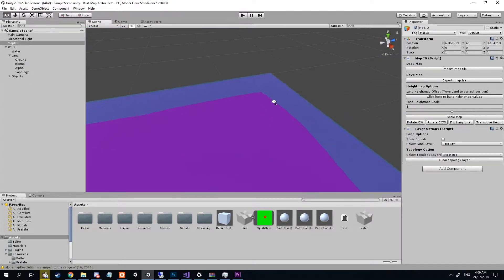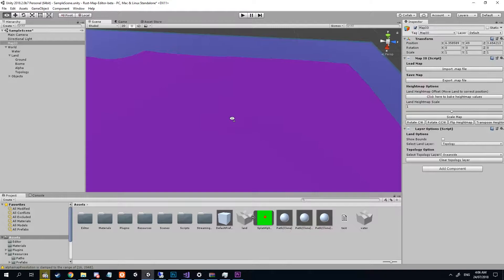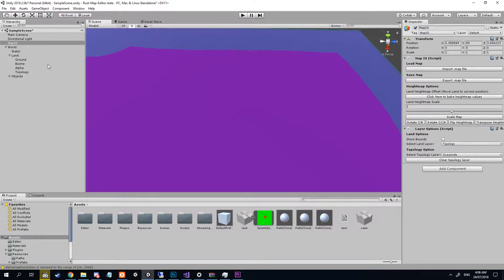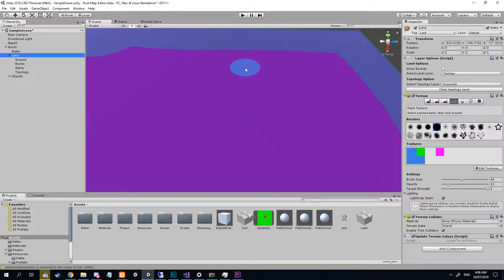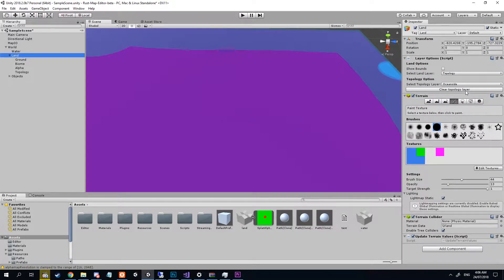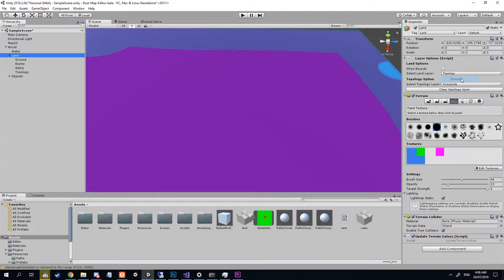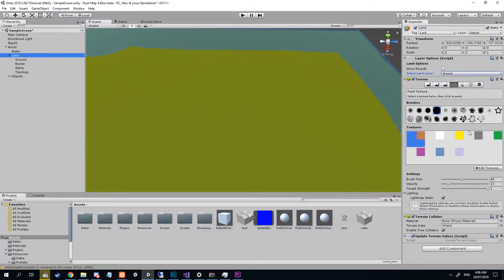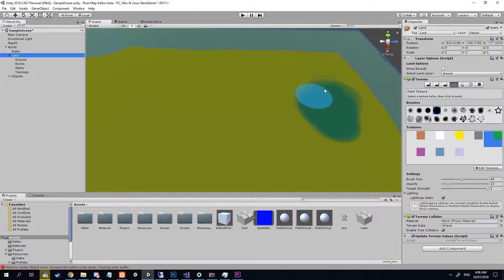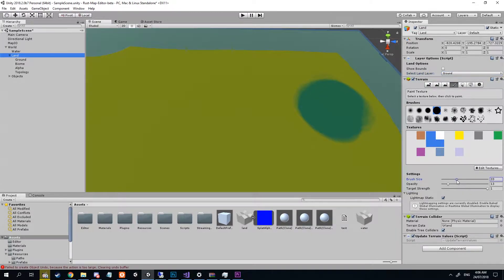For the purpose of the video I'm just gonna stick with Unity because it's nice and easy to get started with. We're gonna click on our land layer and we're gonna select ground and we're gonna make it a nice green.